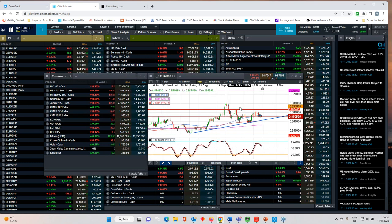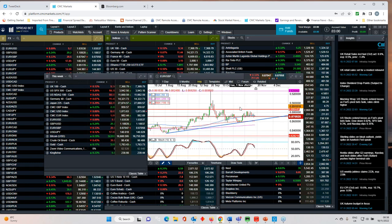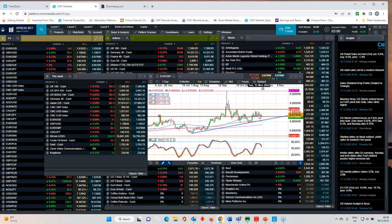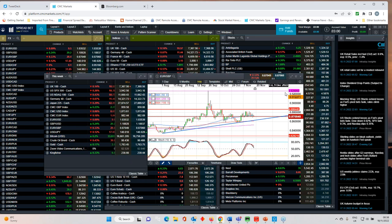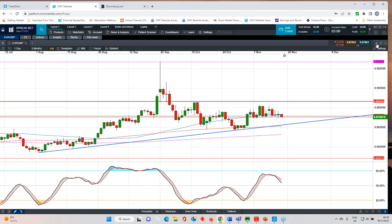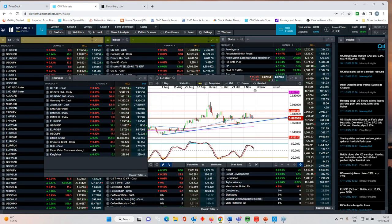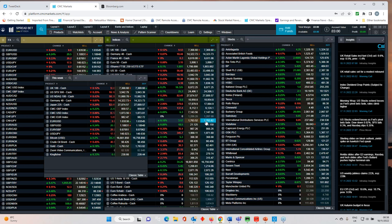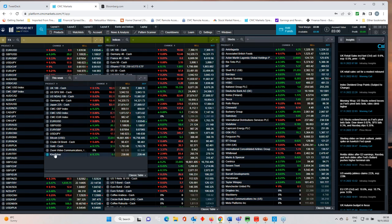Euro sterling is like watching paint dry. Fairly well offered above 88, fairly well bid around 86.70. That's the range. And I don't think that's likely to change any time soon.